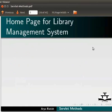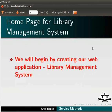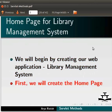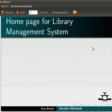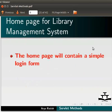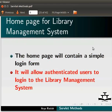We will begin by creating our web application, the Library Management System. First, we will create the home page. The home page will contain a simple login form that will allow authenticated users to login to the Library Management System.